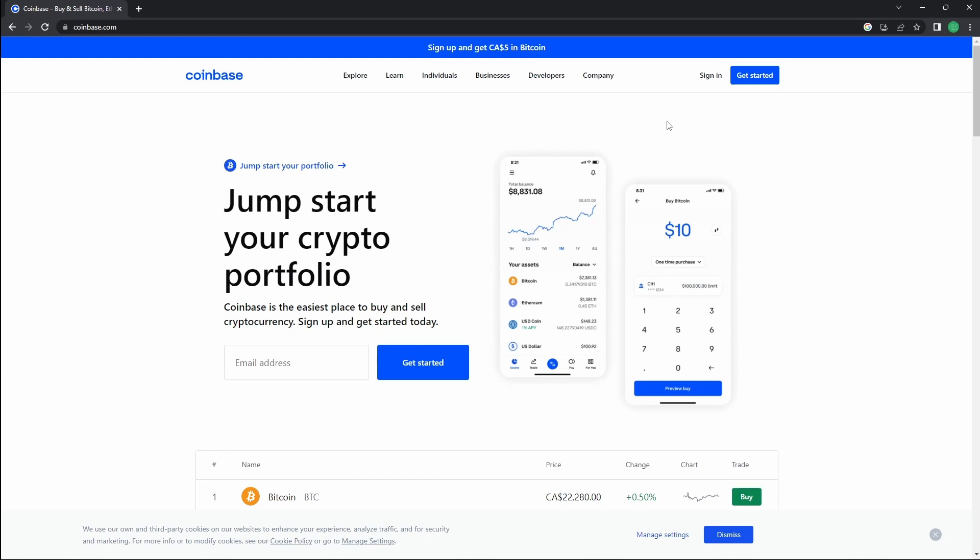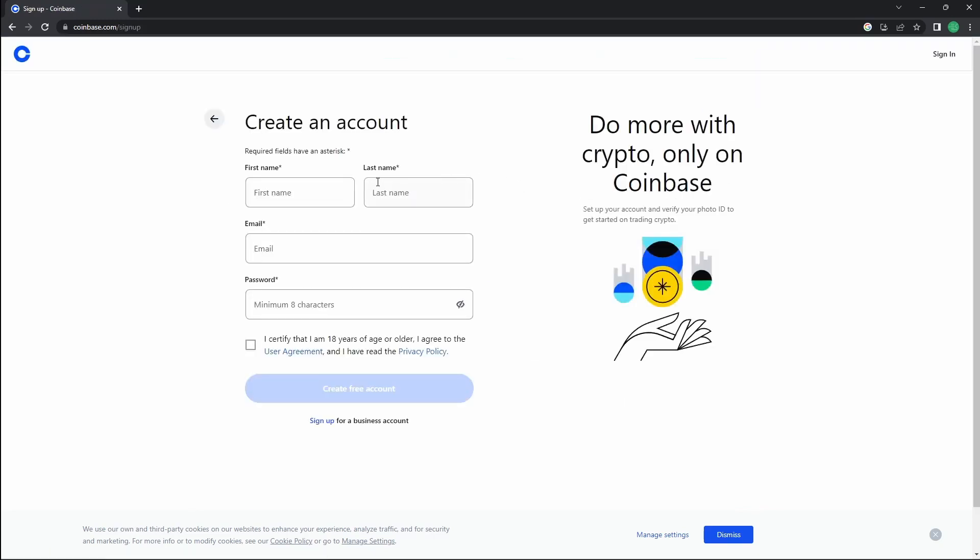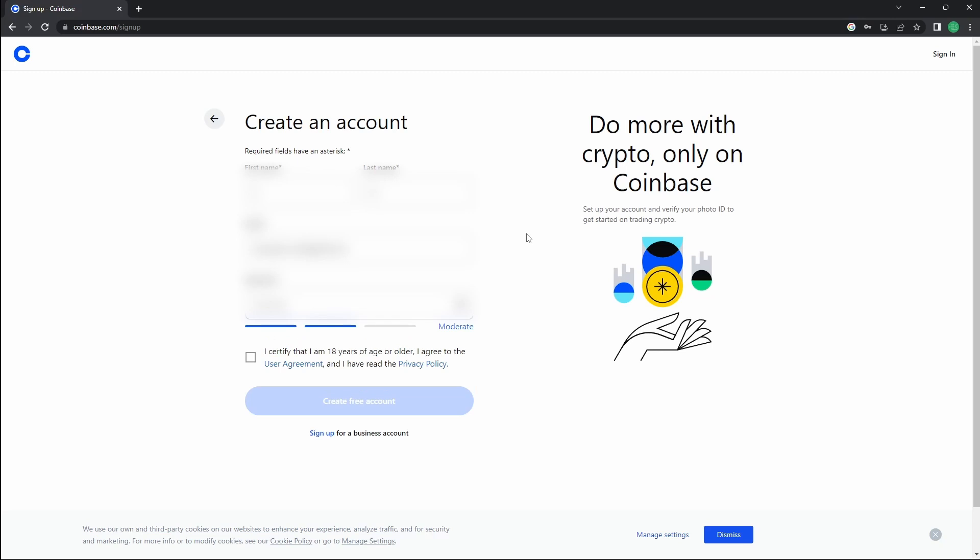First, we're going to press get started and enter the information required. Once you have filled this out, agree to the user agreement and press create free account.